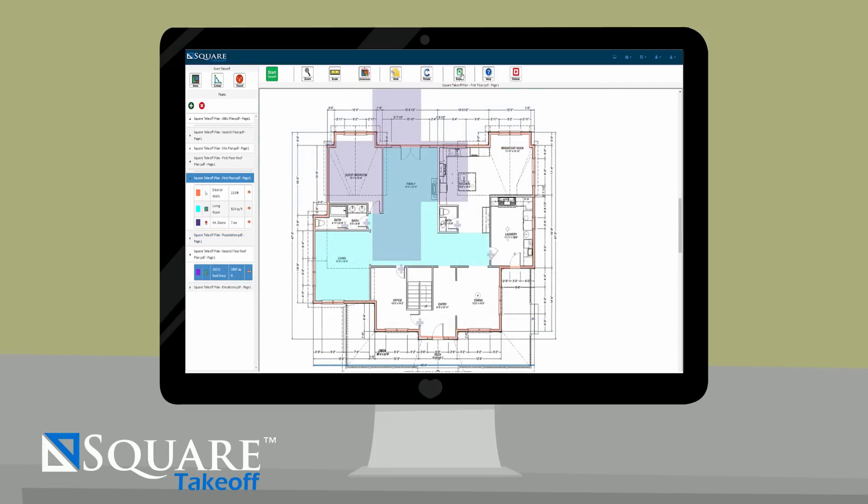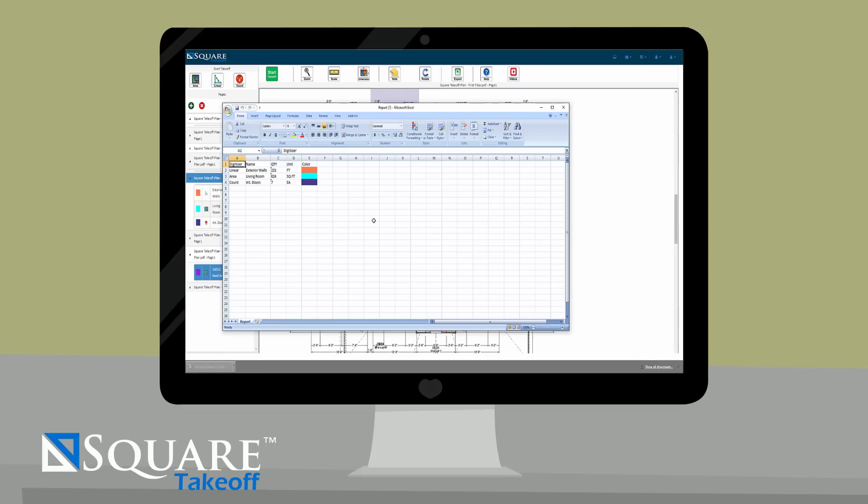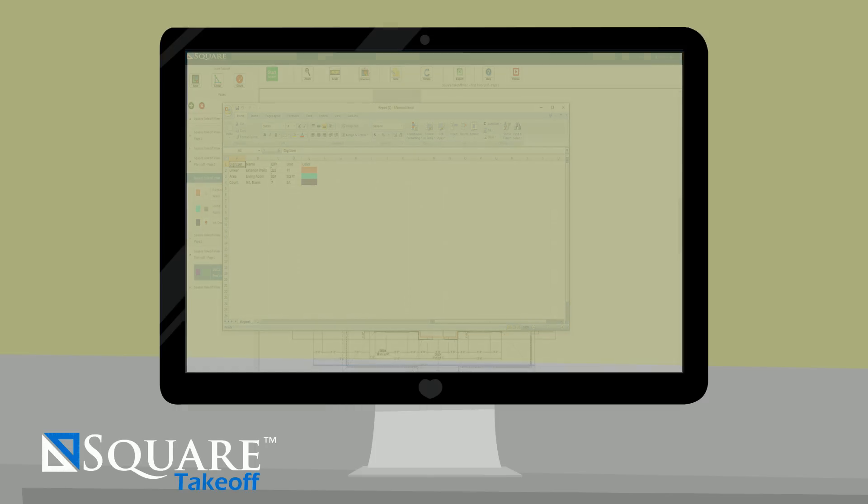Jim also uses Excel to estimate his project. With Square Takeoff, you can easily send your takeoff totals to Excel with one simple click. Once again, saving Jim valuable time and money.